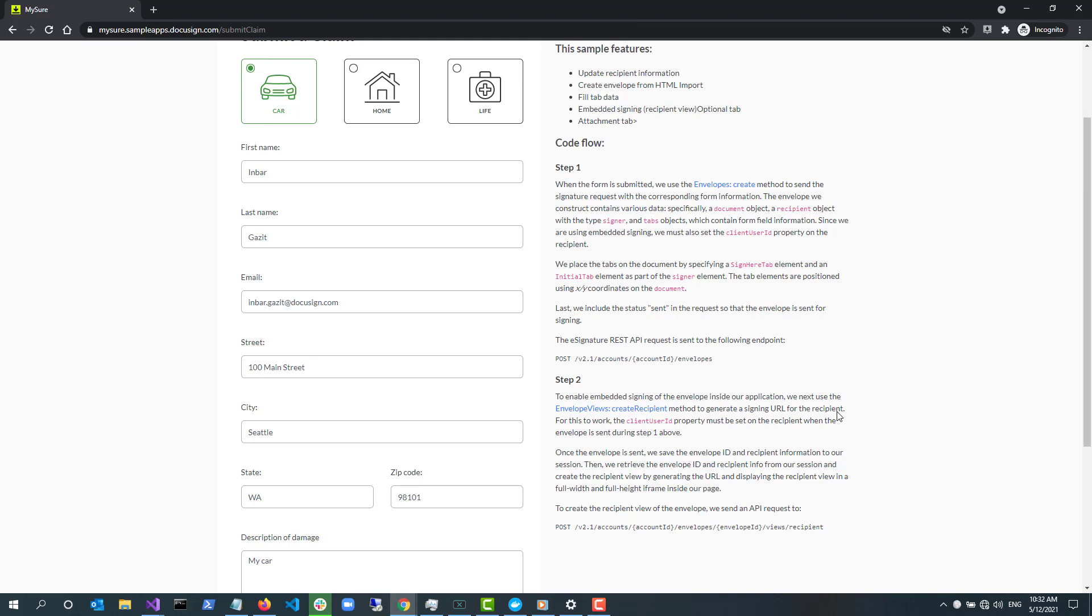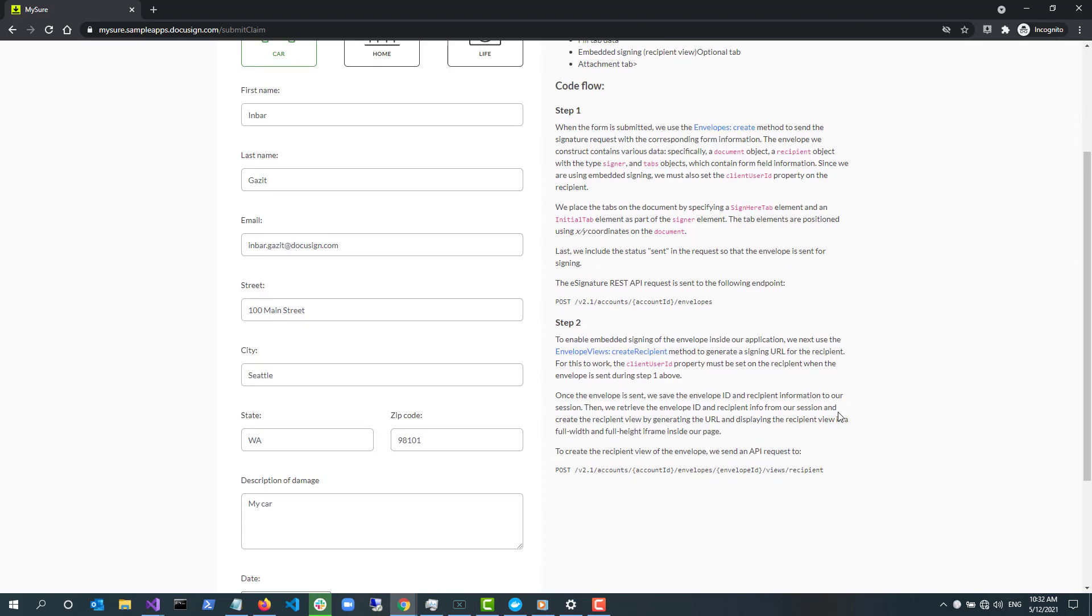The first API call to the eSignature REST API is used to create a new envelope. It adds all the required information to the envelope. This includes a document, a recipient, tabs which are signing elements or fields, and a subject. It also indicates that the envelope should be ready for signature right away by setting its status to Sent.